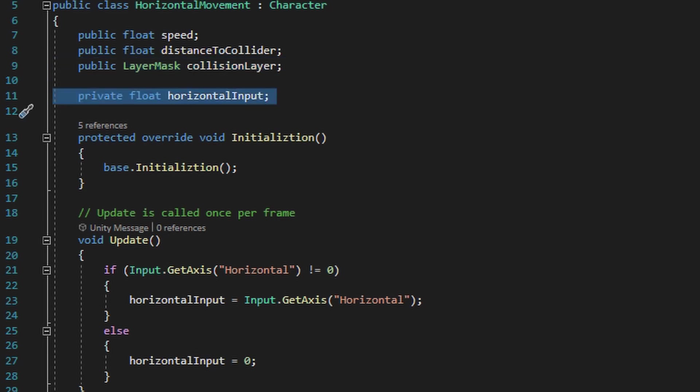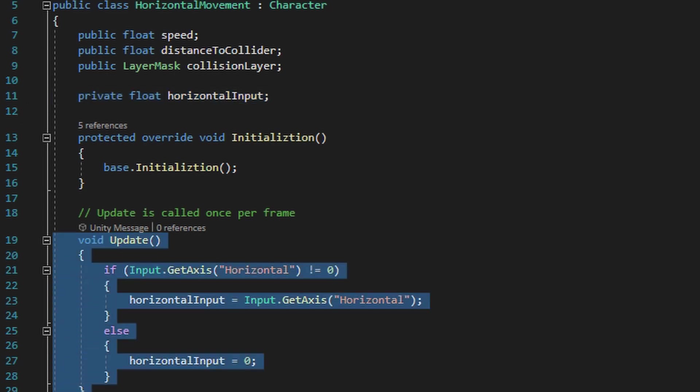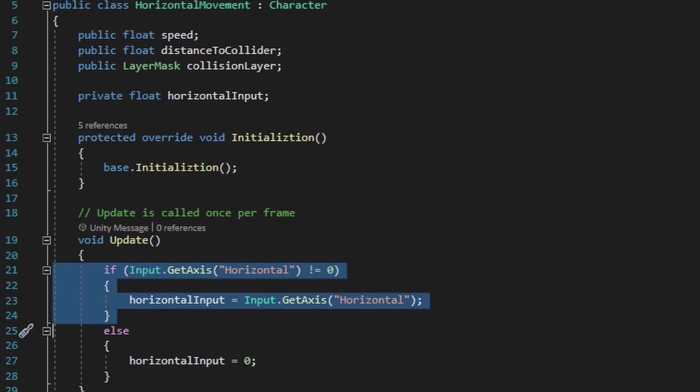Finally, we have a private float variable named horizontal input that's basically only going to check to see if you're pressing left or right on your keyboard or joystick. This horizontal input value is either going to be negative one or one if the player's moving left or right, and it derives that value from the input detection.